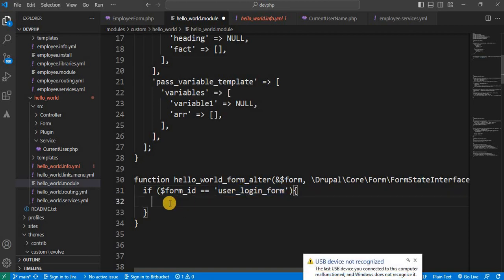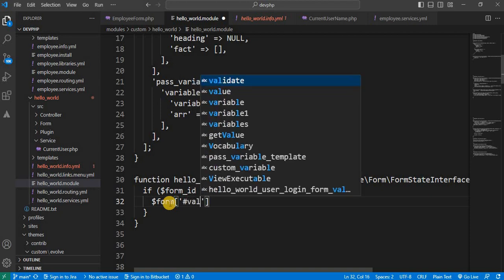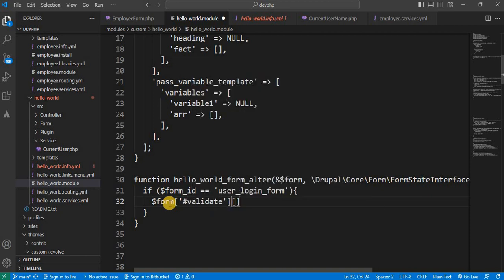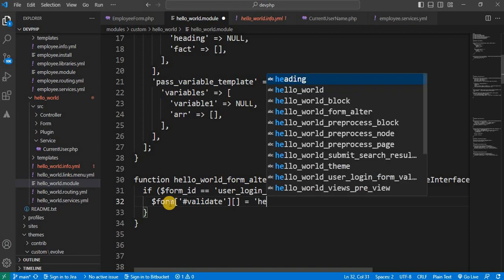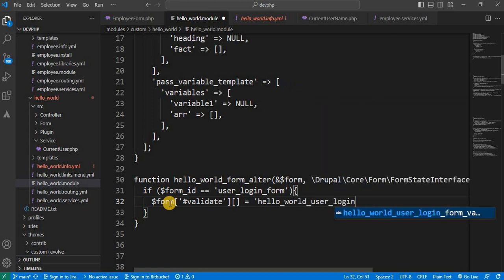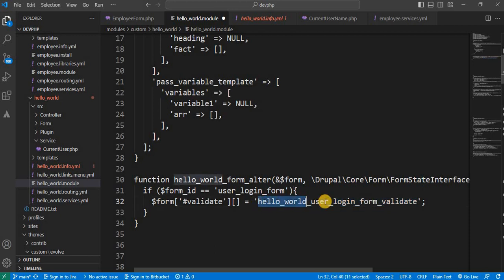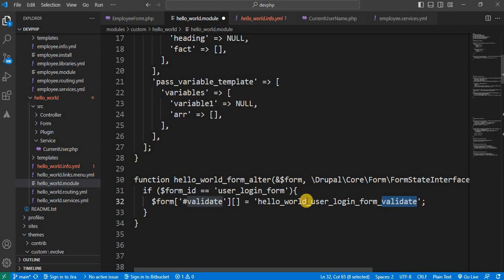Inside this if condition, we will write the custom validation handler. For that: $form['#validate'][] equals the callback function name which will handle the custom validations. We will give that function the name 'hello_world_user_login_form_validate'. Make sure to use proper naming conventions — as per the standard, I've included the module name, the form name, and 'validate', which helps identify what the function does. Now define this function outside the form_alter hook.